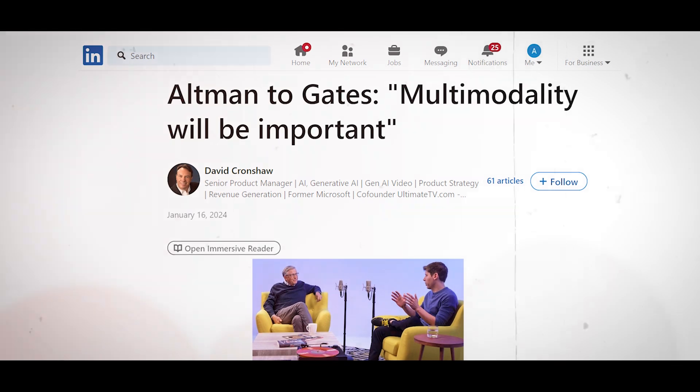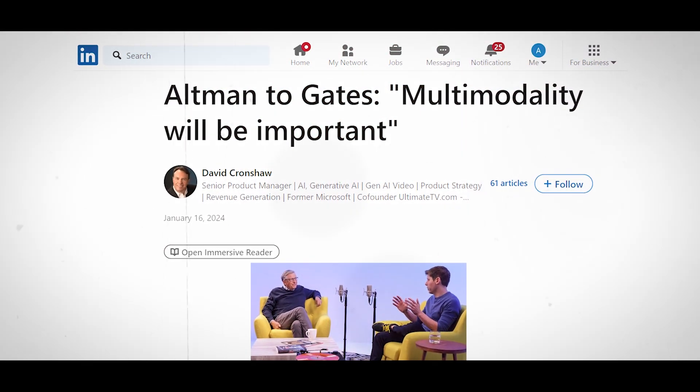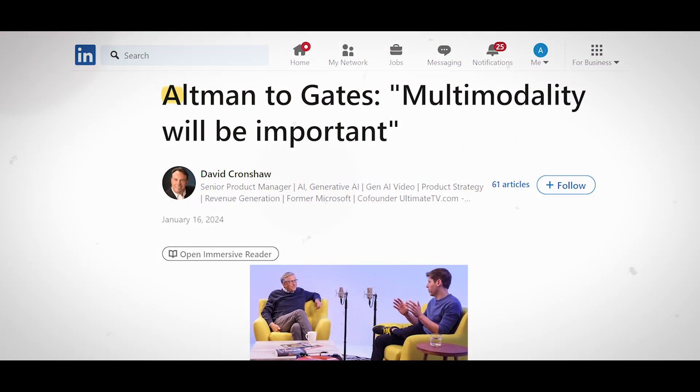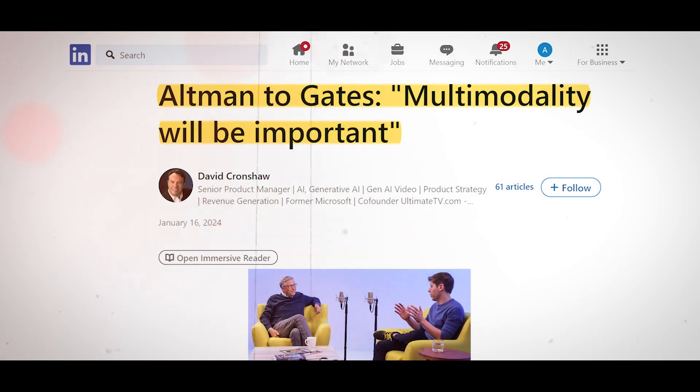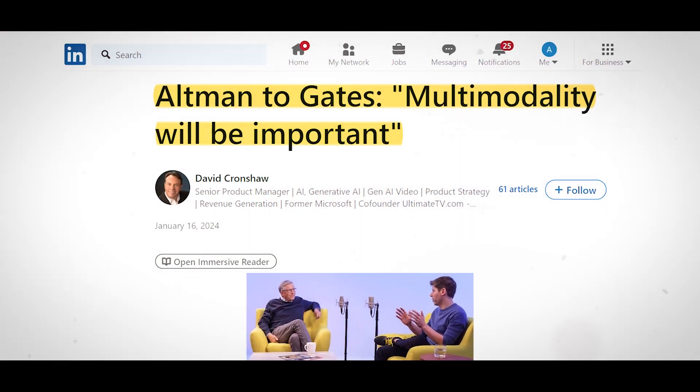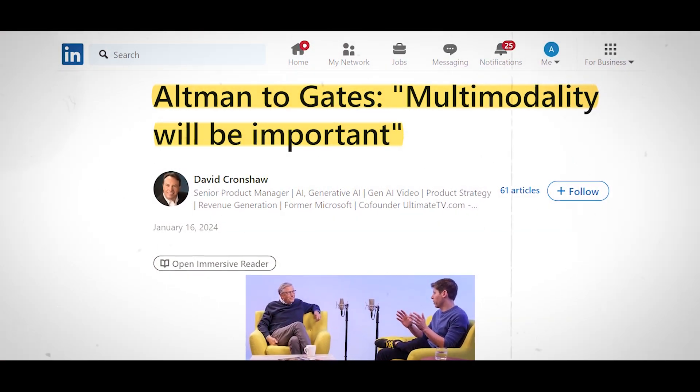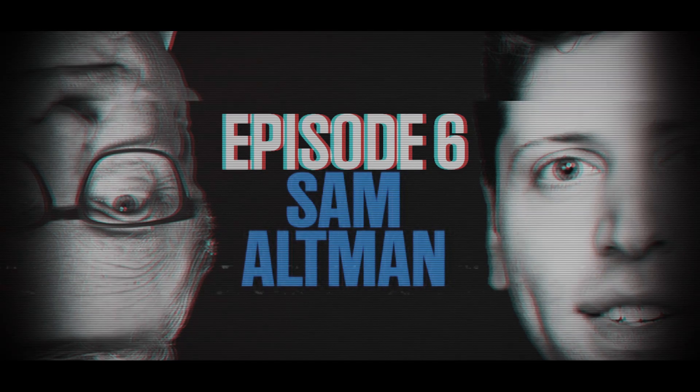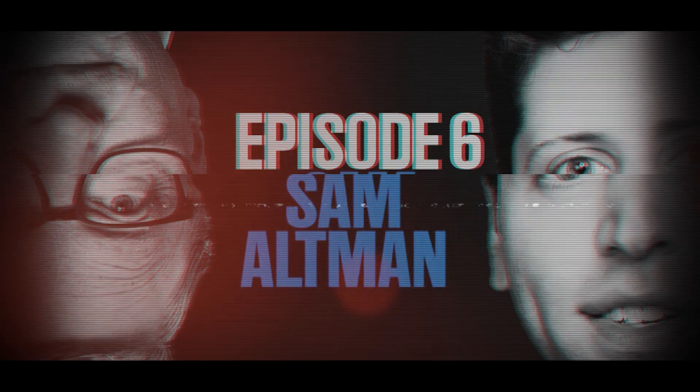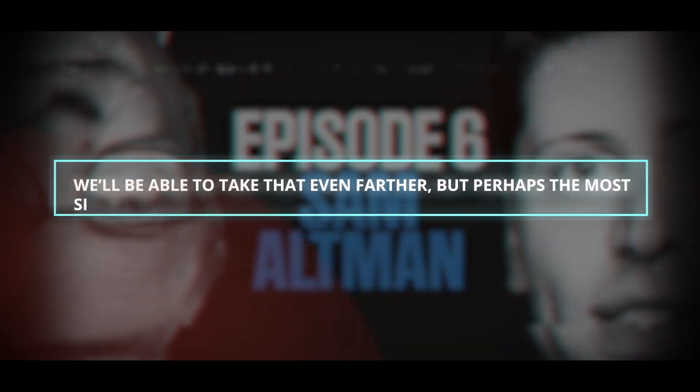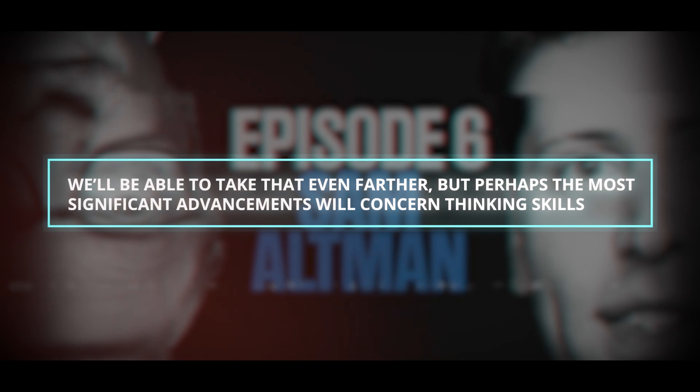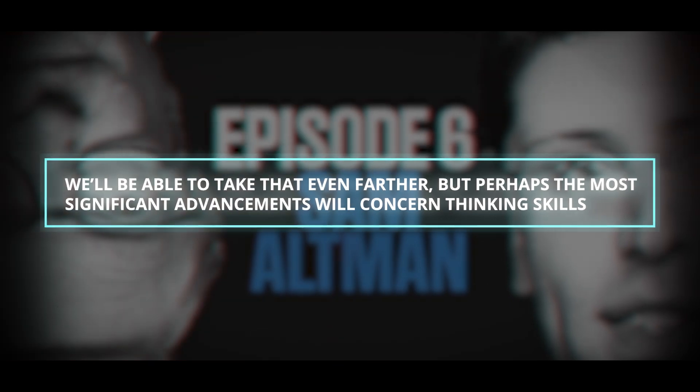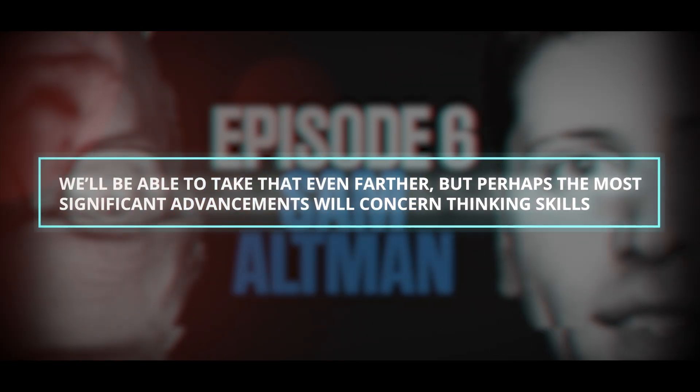Midway through January, Mr. Altman made the following statement on Bill Gates' Unconfused Me podcast. Multimodal will definitely be important. It implies speaking out and speech in, pictures, and finally, video. Evidently, a lot of people desire it. We'll be able to take that even further, but perhaps the most significant advancements will concern thinking skills.